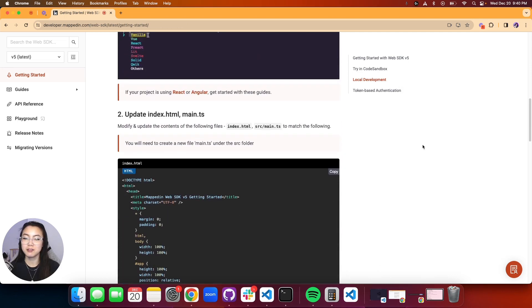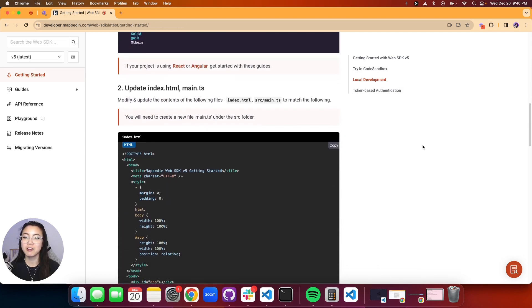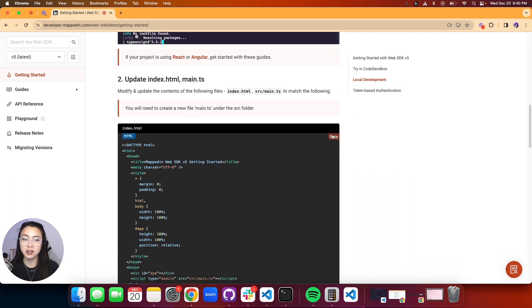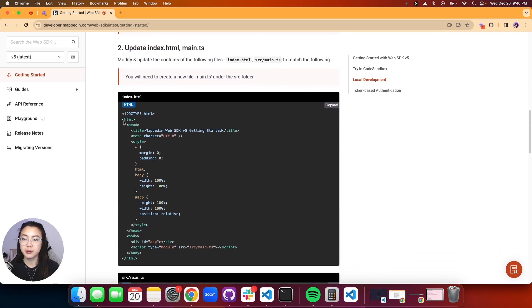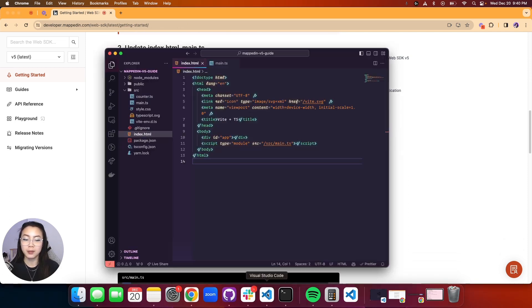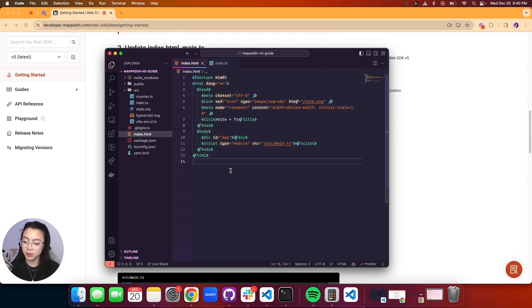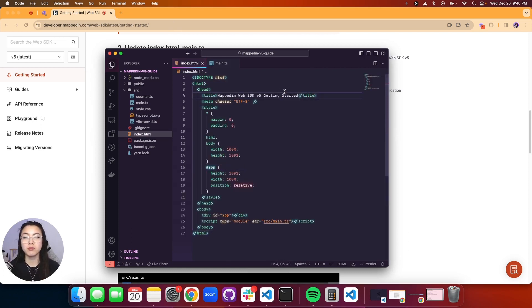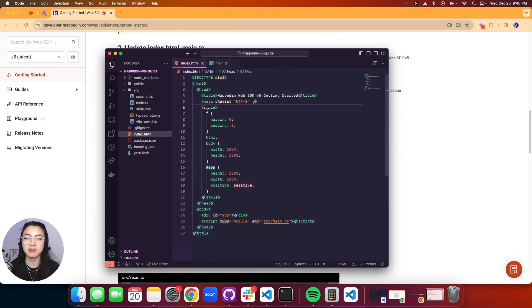Now our second step is modifying our files. We're first going to update our index.html. So we're going to give a copy on that index.html, paste that in. Not much has changed, basically we have just some general styling that we input in here.